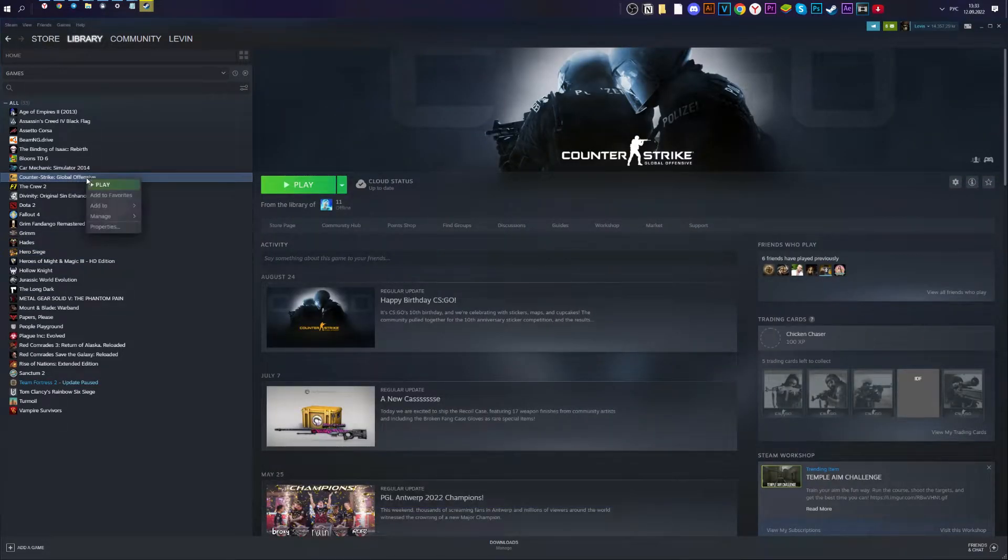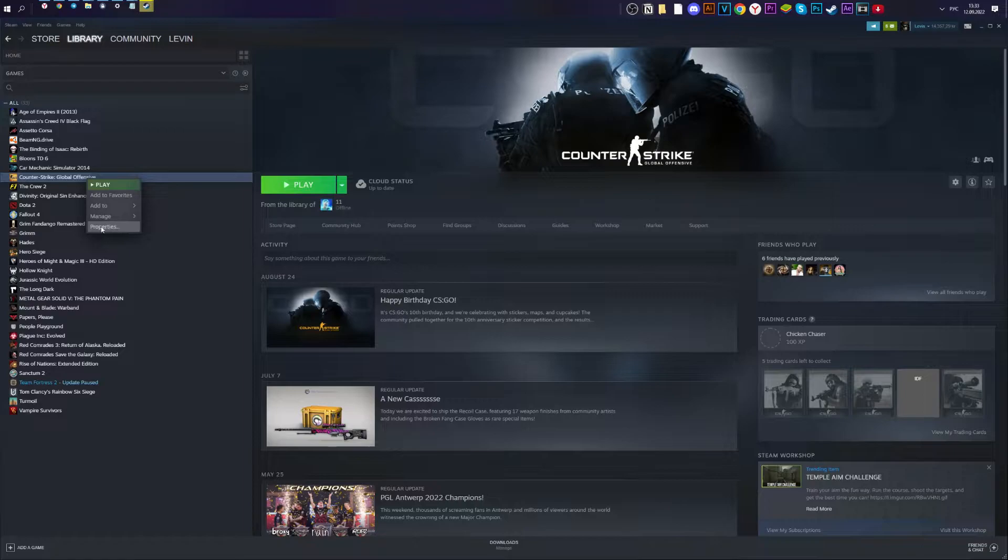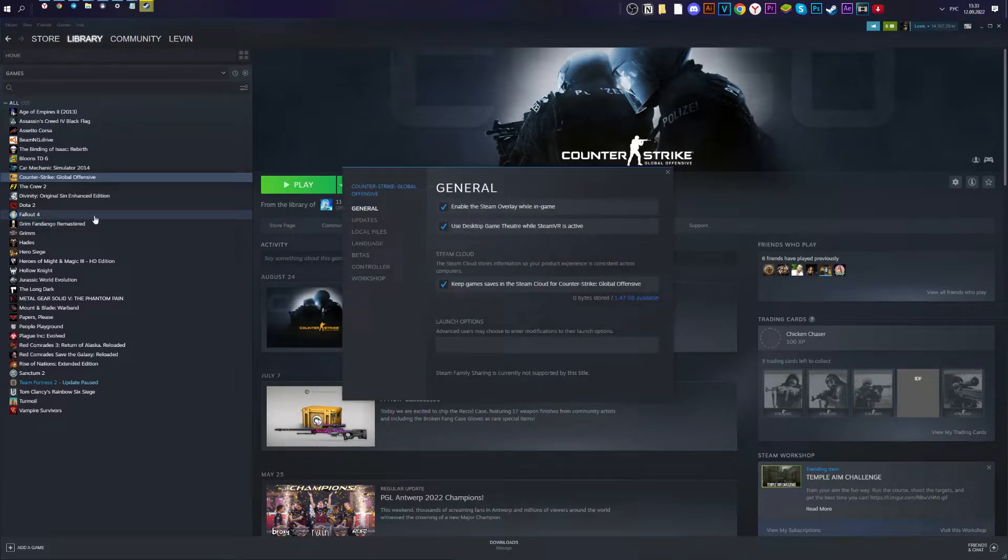First of all, you should log in to your PC's Steam client, then right-click on CSGO and select Properties.